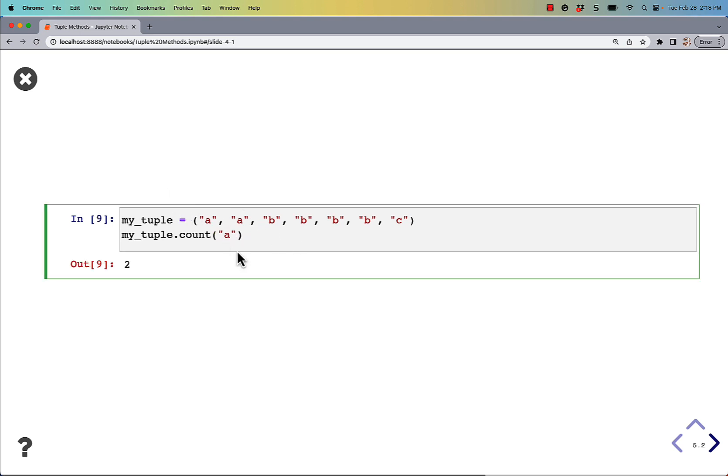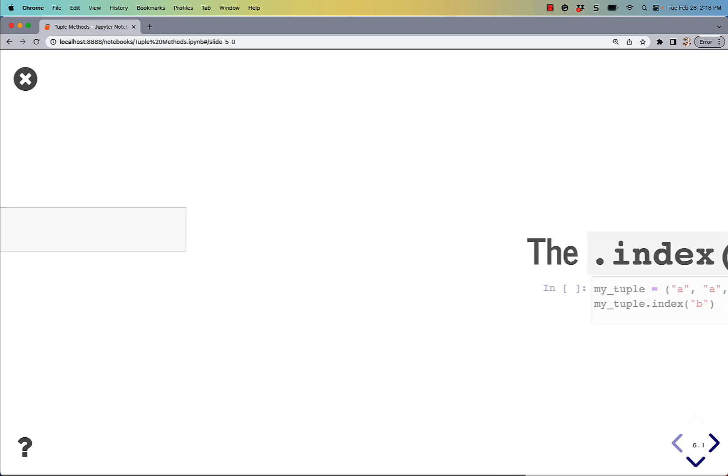We could say count B. It's in there four times. Obviously, if the letters were capitalized, it would count them differently because a capital B and a lowercase b are not the same.